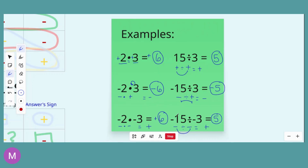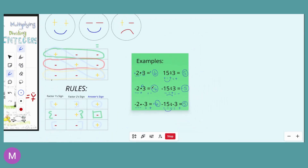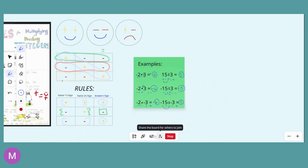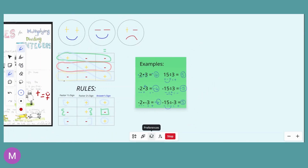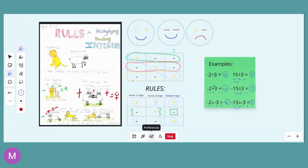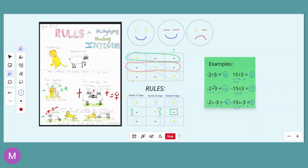I hope that this demonstration has helped you remember the rules. We will be using these rules for the rest of your math career, so make sure that you really commit these to memory — you cannot brain dump these. Remember: same signs give a positive answer, and opposite signs give a negative answer. We'll see you next time.